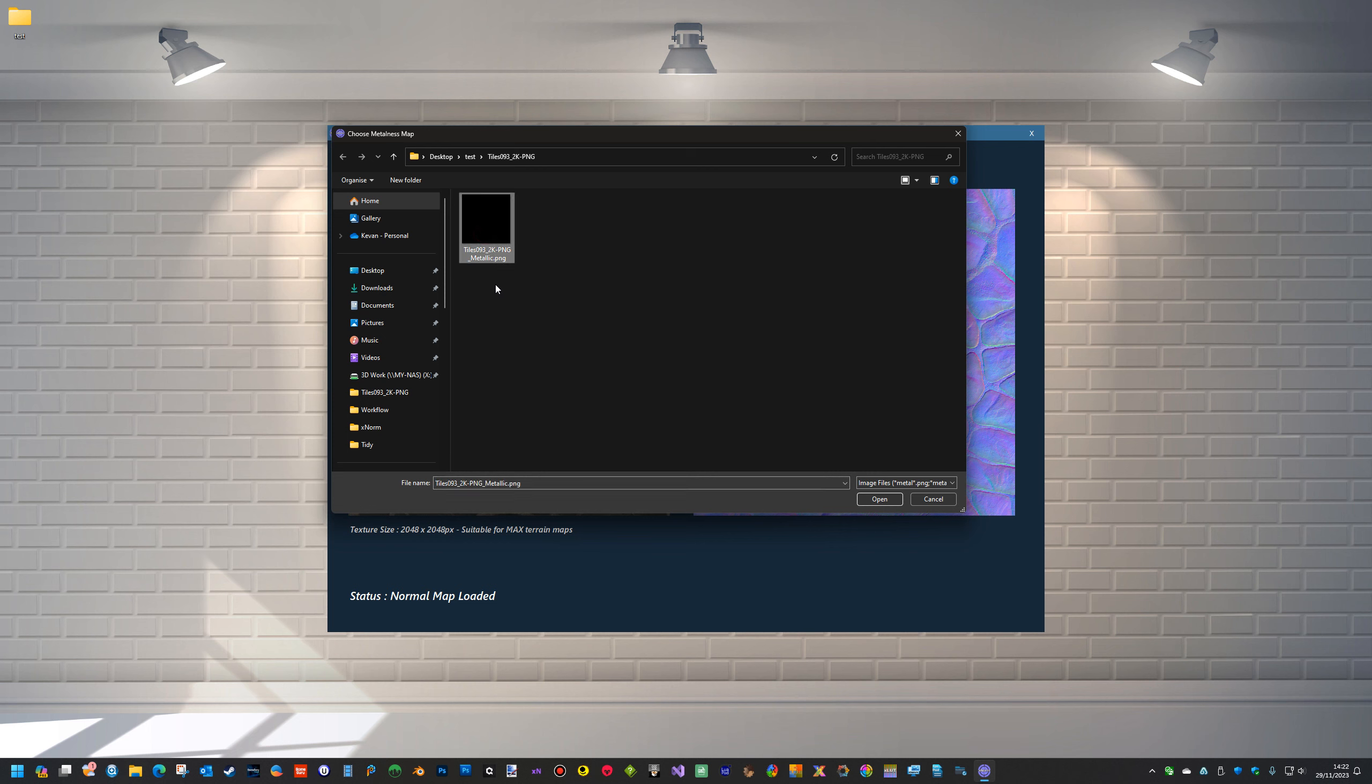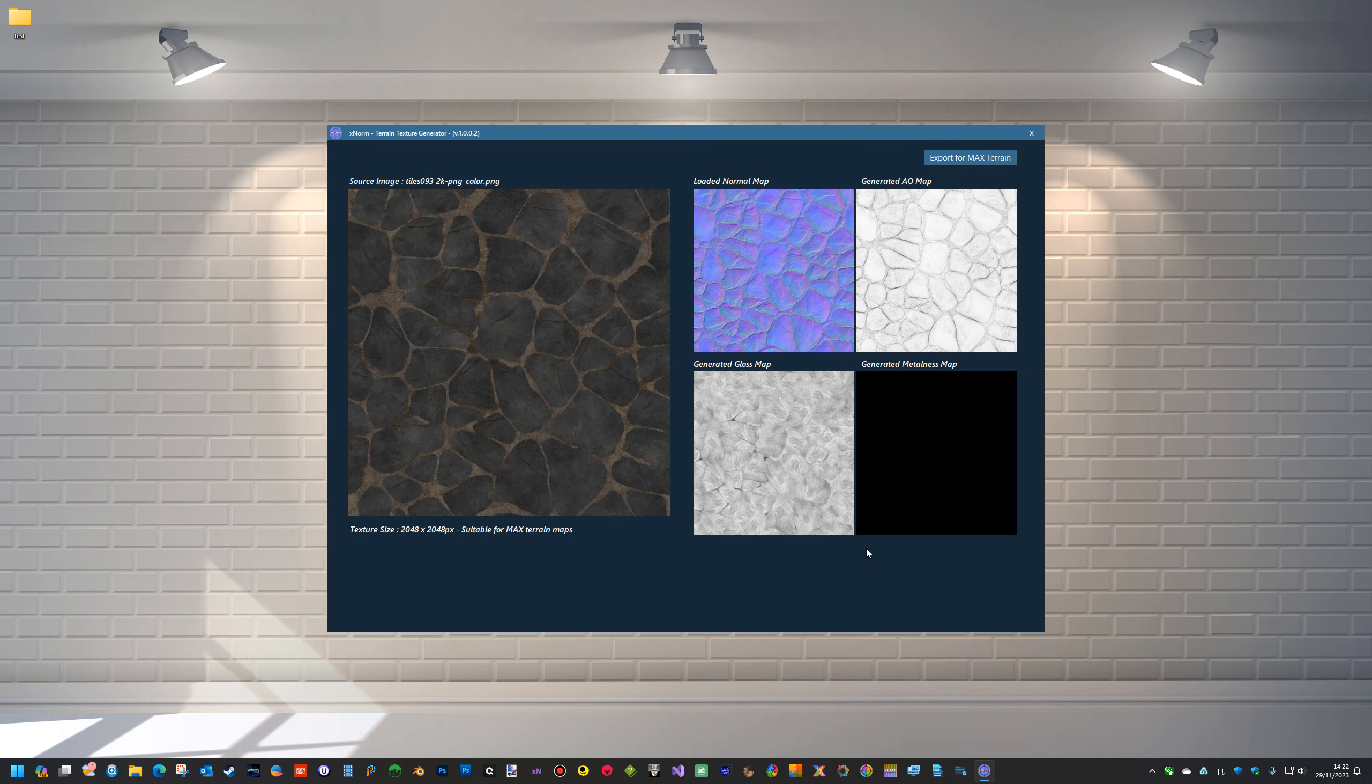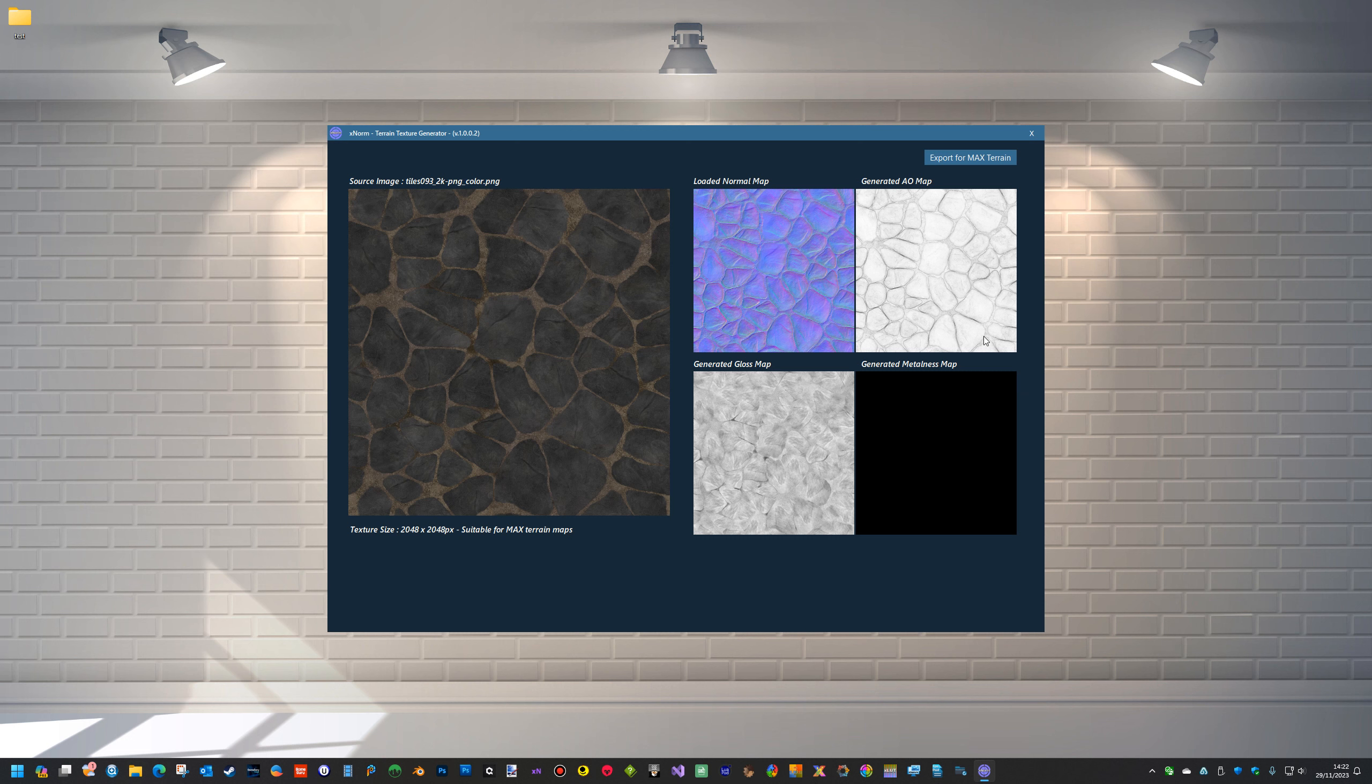As long as the name, as long as that word is in the name, it will select the correct map. If it doesn't have, if you just got 'my terrain' or 'my map,' it won't find it, so you have to put the keywords in of AO, gloss, roughness, metal or metalness.